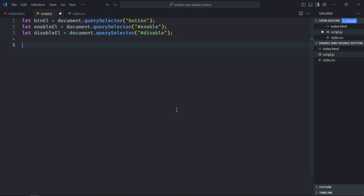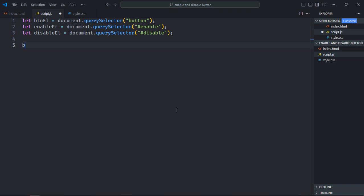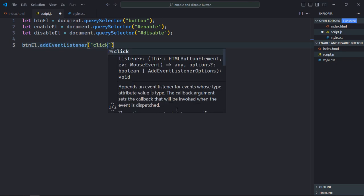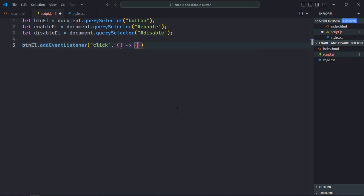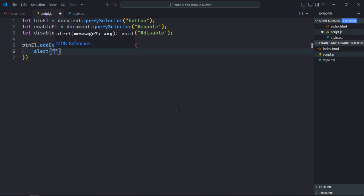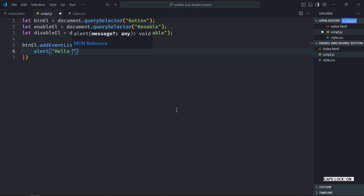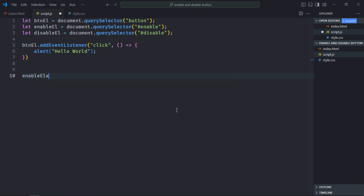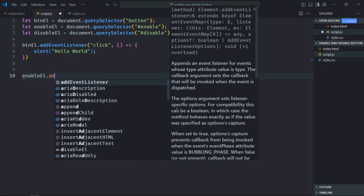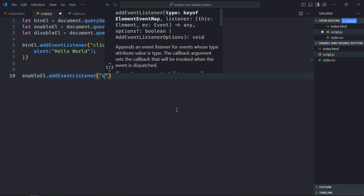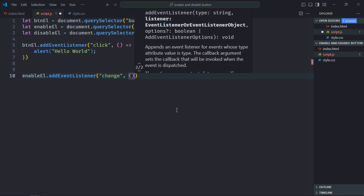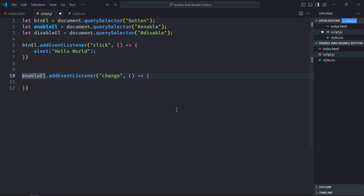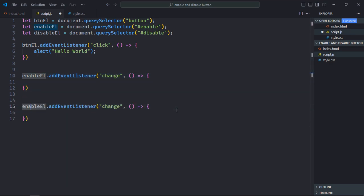In case of a button element, we will add a click event listener. So when the user will click on the button element, we will display an alert message. Let's make it hello world. In case of the radio buttons, we will add a change event listener. Simply copy and paste it and make it disable.